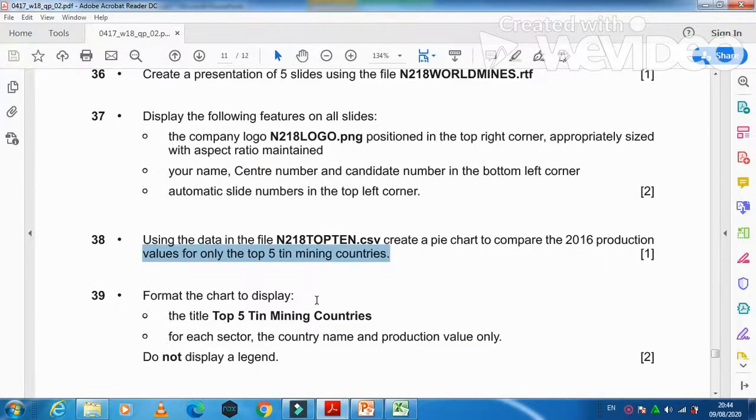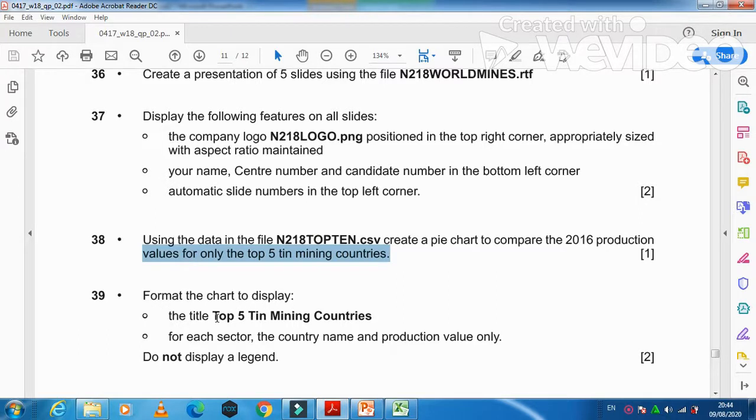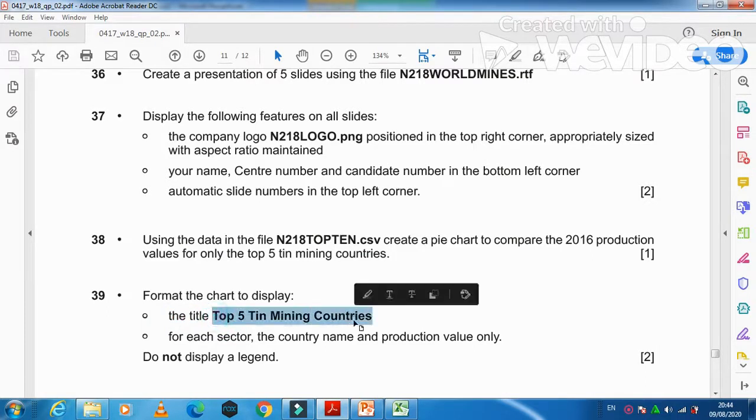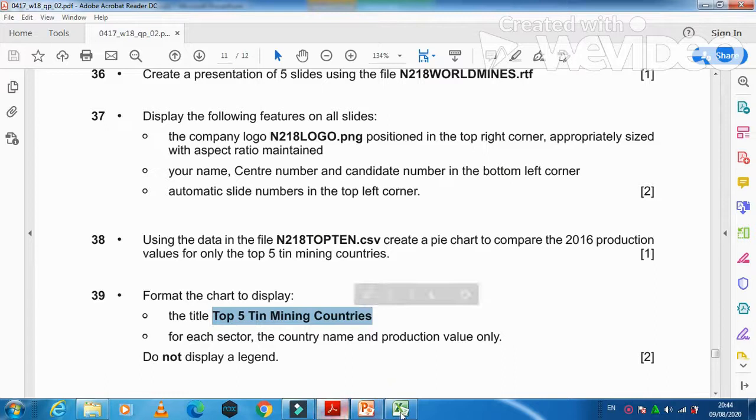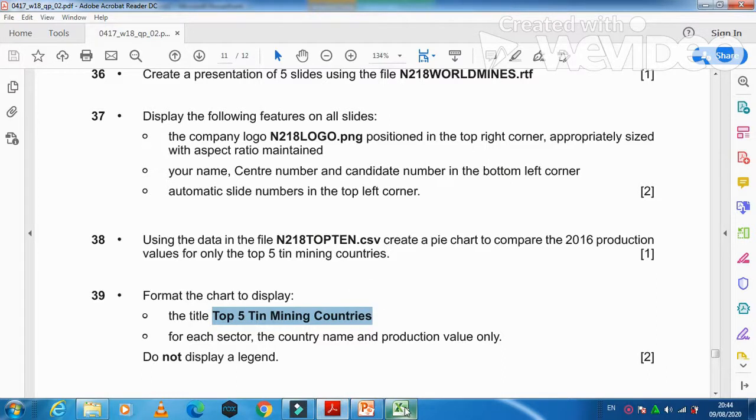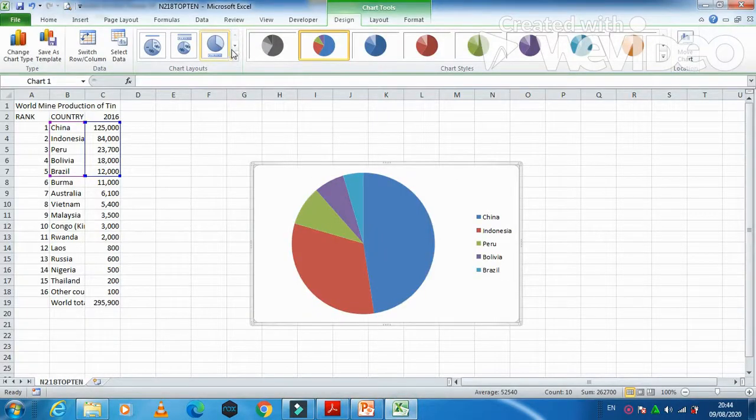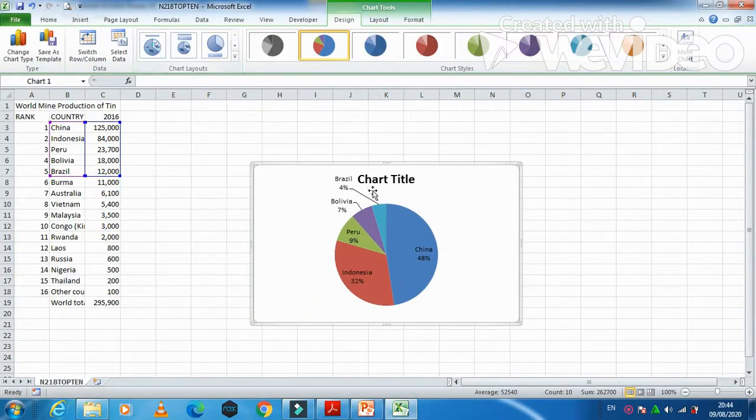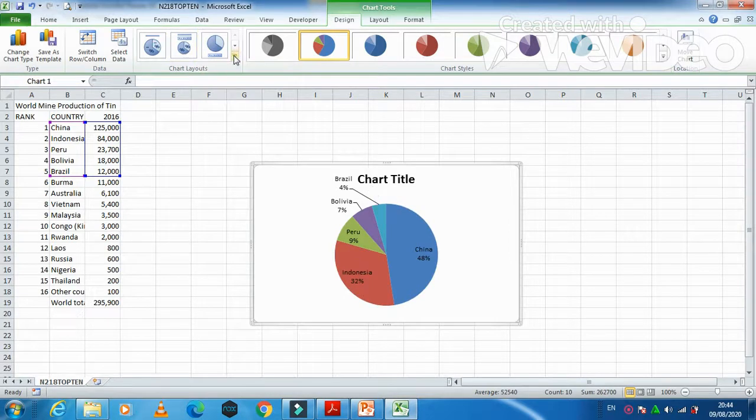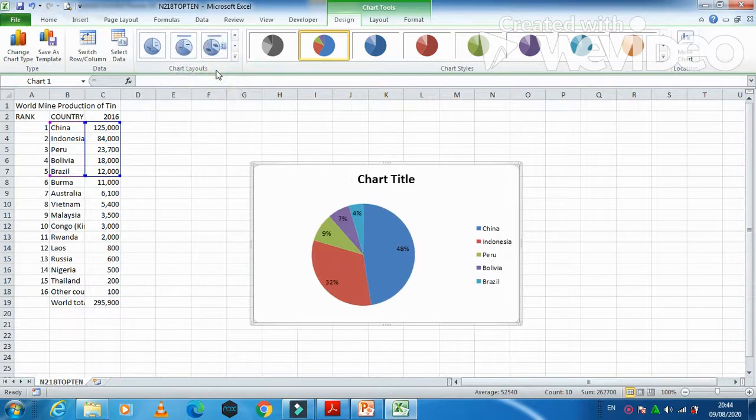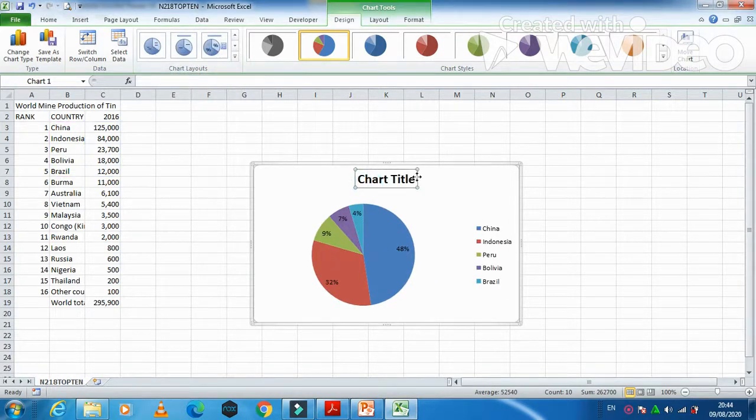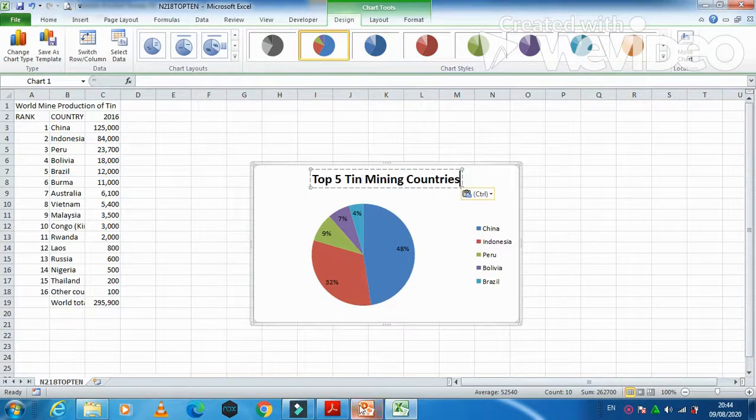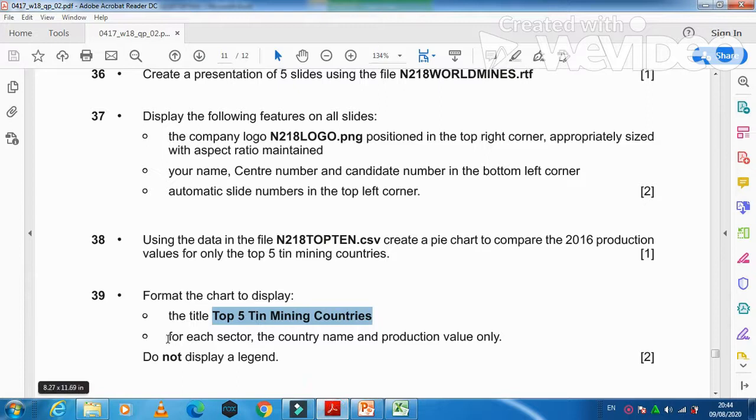Next step, they ask you to format the chart to display the title 'Top 5 Tin Mining Countries'. So we need to get the slide. I think this will be the best option. We choose this one, and then we need to type the heading.